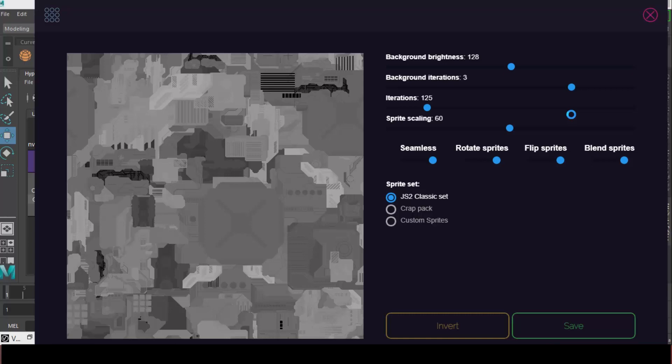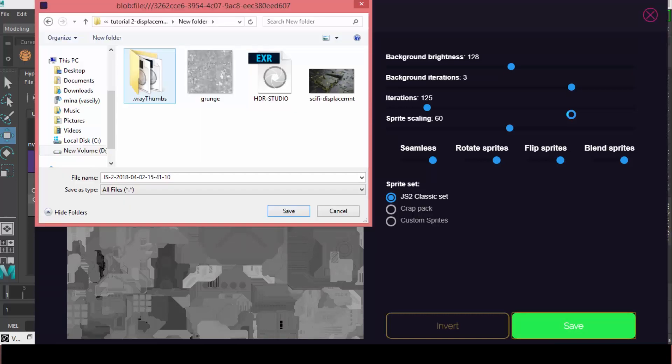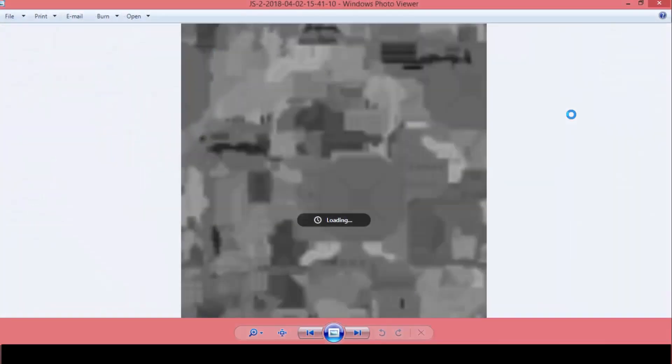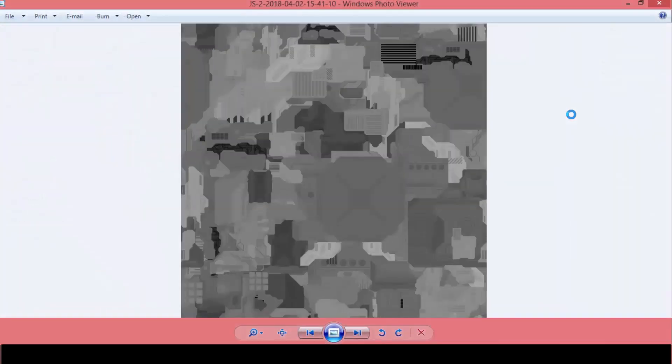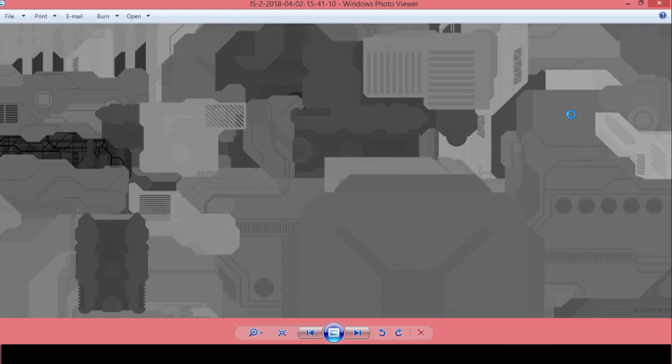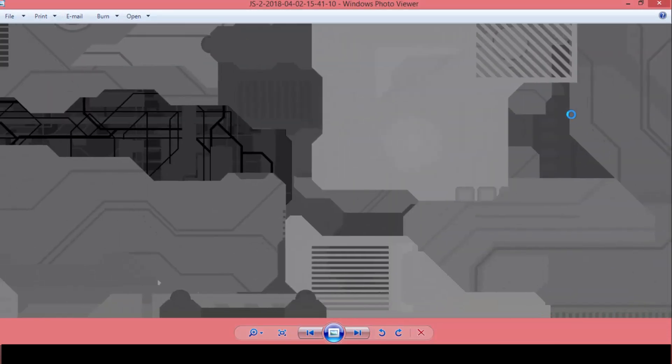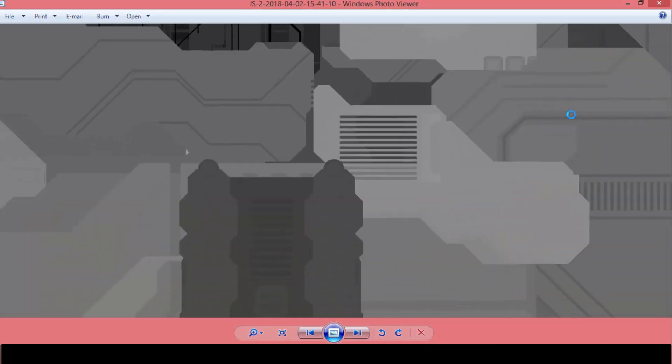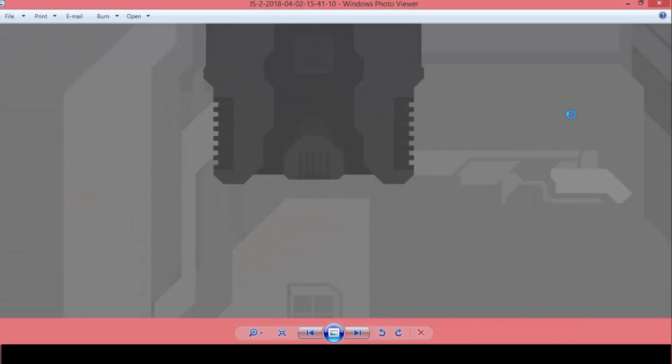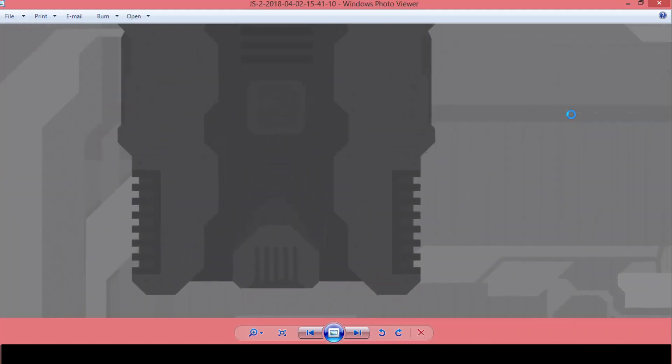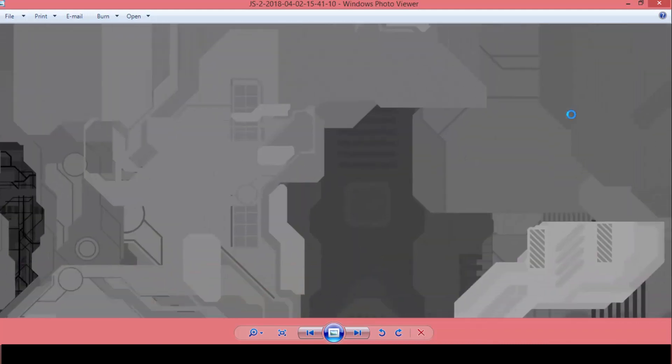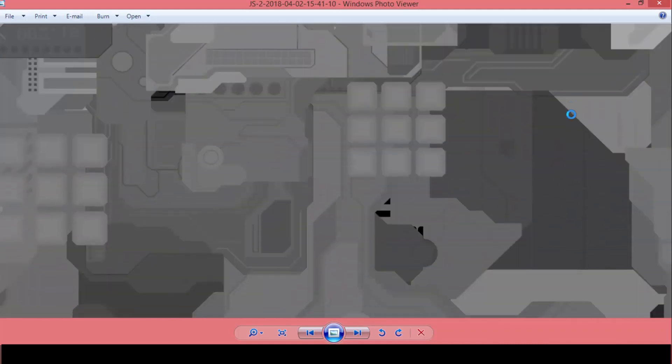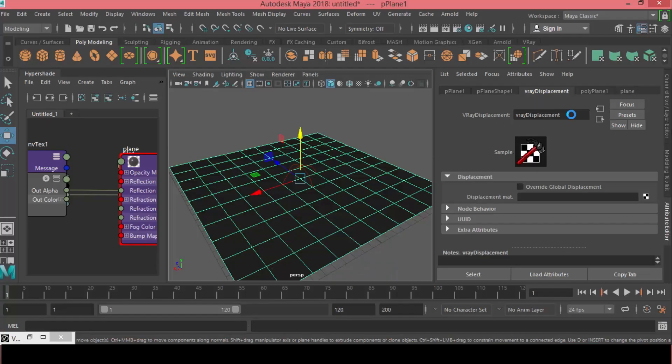Okay, so I like this one. You can start to play with the settings to have different variations. I like this one, so I will press Save, JS, Save, and there you go, there it is. And as you can see, it's very high-resolution with all these different details here. Awesome.